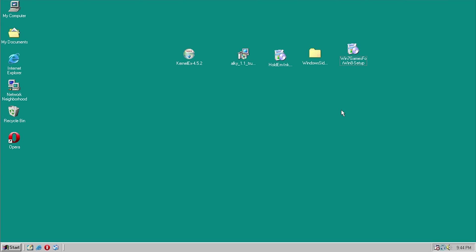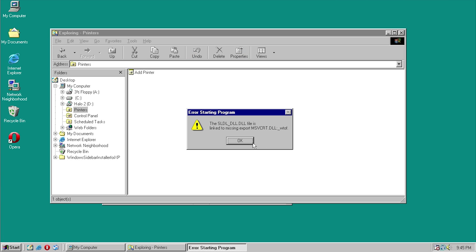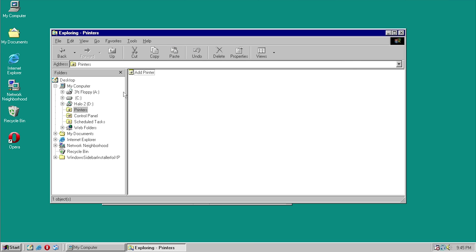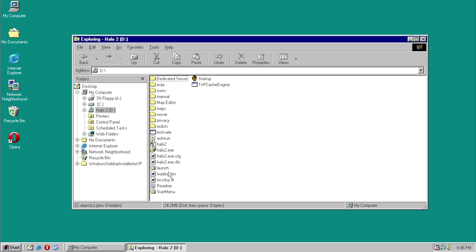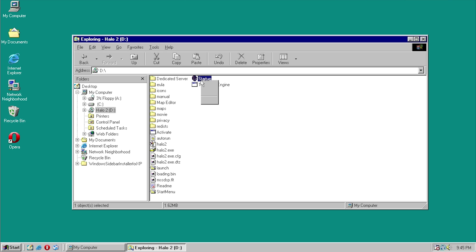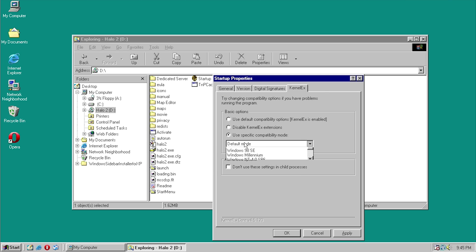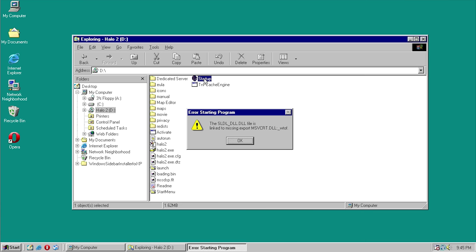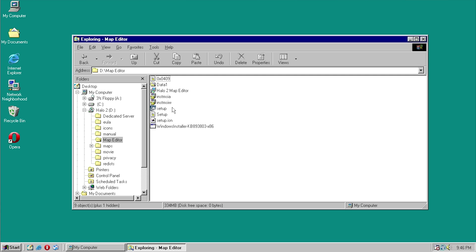So we're going to try Halo 2, because running Halo 2 under Windows 98 is going to be hilarious. We've got the Halo 2 ISO and it gives us an error right out of the gate. We have a couple of different EXEs in here — Halo2.exe, Startup. Startup is the application that runs the Halo 2 game installer, so that isn't going to work. But we do have the Maps Editor and Dedicated Server. Let's try the Maps Editor because I got it to work in XP.